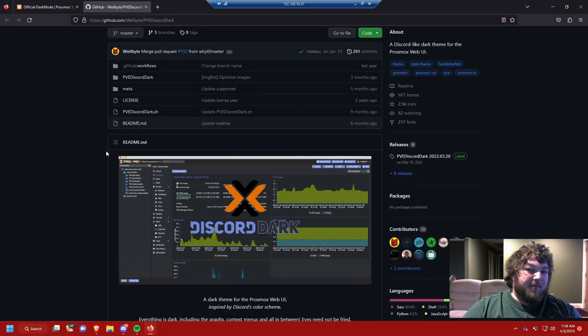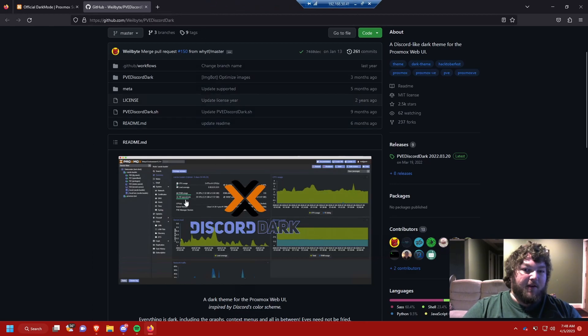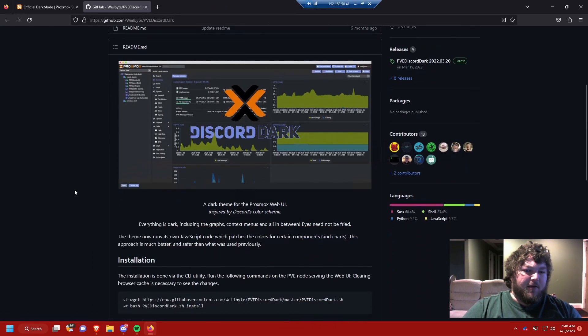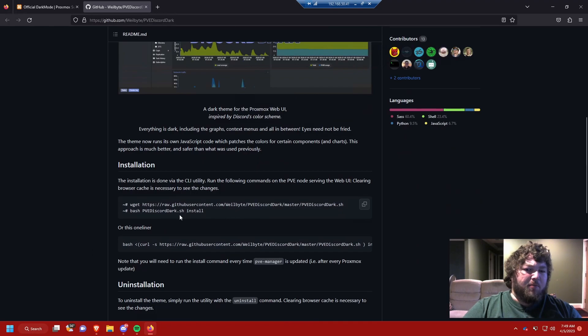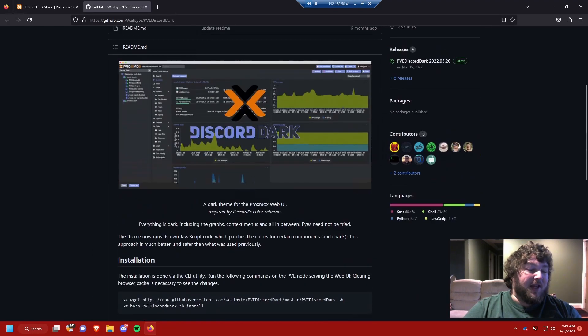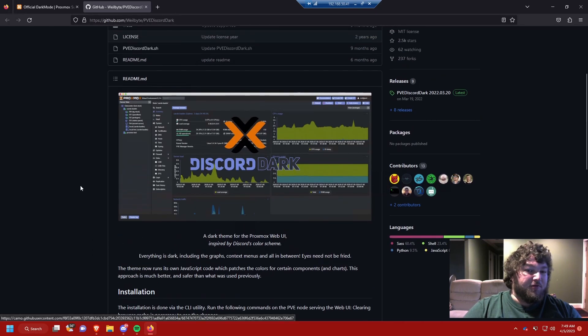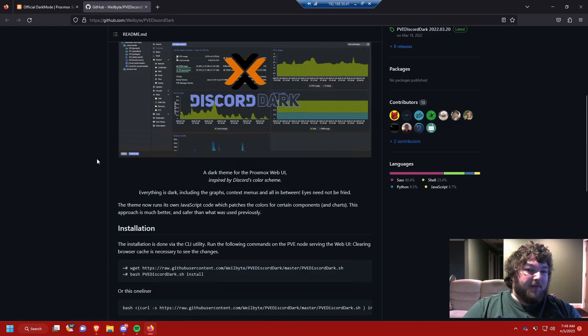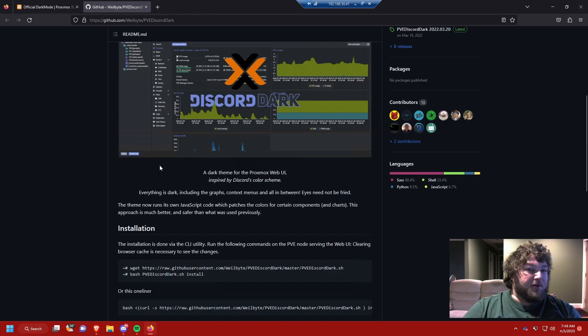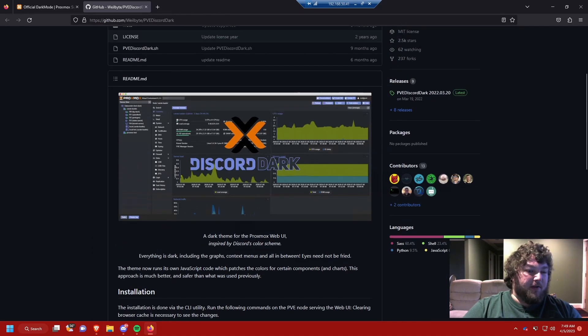So in the past to get Proxmox into dark mode you had to do all these extra steps. You had to pull in different code and modify system files and all this stuff. And if you did put it into dark mode and something happened that you didn't like it anymore, you had to pretty much restore everything to start over. There was no way to actually revert it. Well in the latest update of Proxmox it's now official that you could just change it into dark mode. So I'm going to show you how we're going to do that.